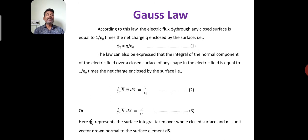This topic is related to BSc third-year students. All of you are physics students, so you know Gauss's Law — you have already learned it in 12th class. Gauss's Law is related to electric lines of force, also called electric flux. Whenever electric lines of force pass through a small unit area, this is called electric flux. First of all, we will go towards the statement of Gauss's Law.